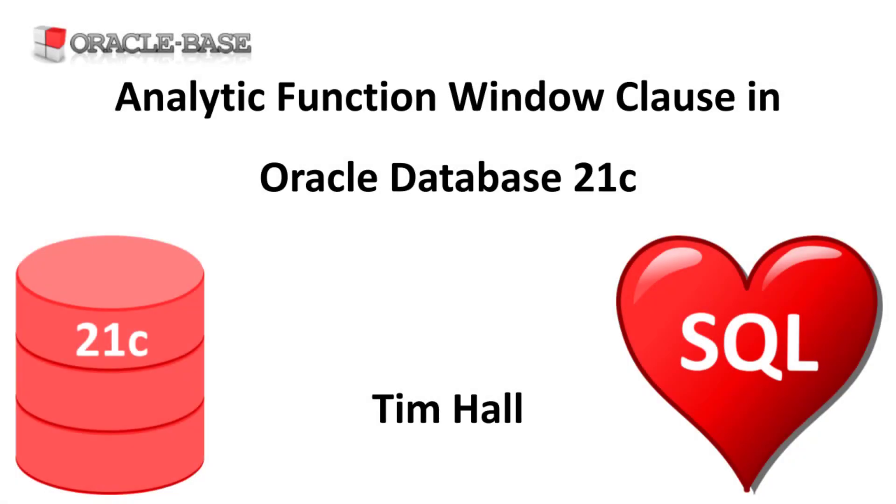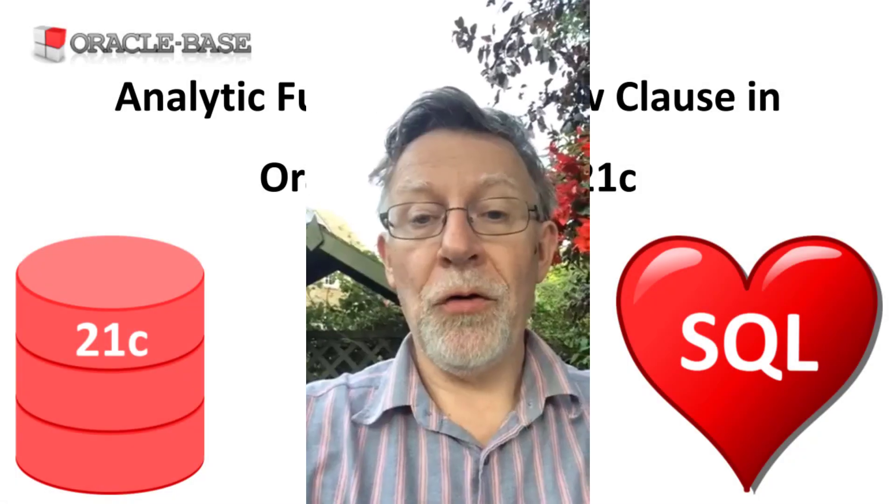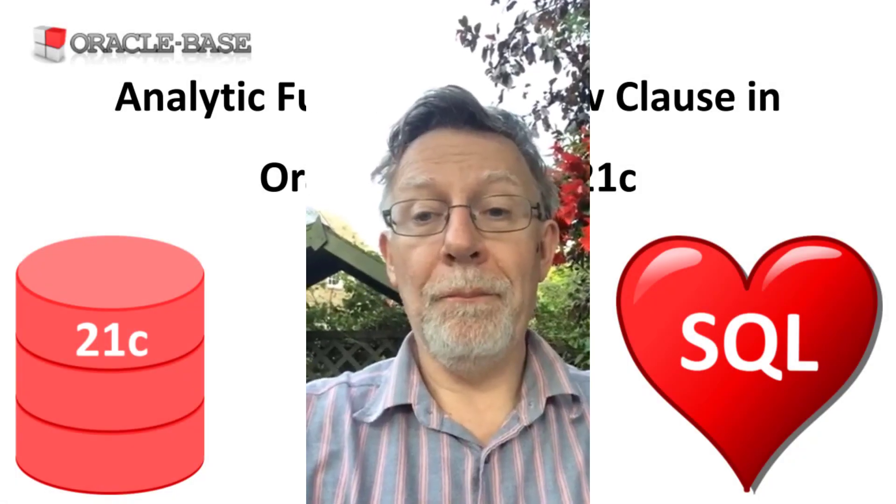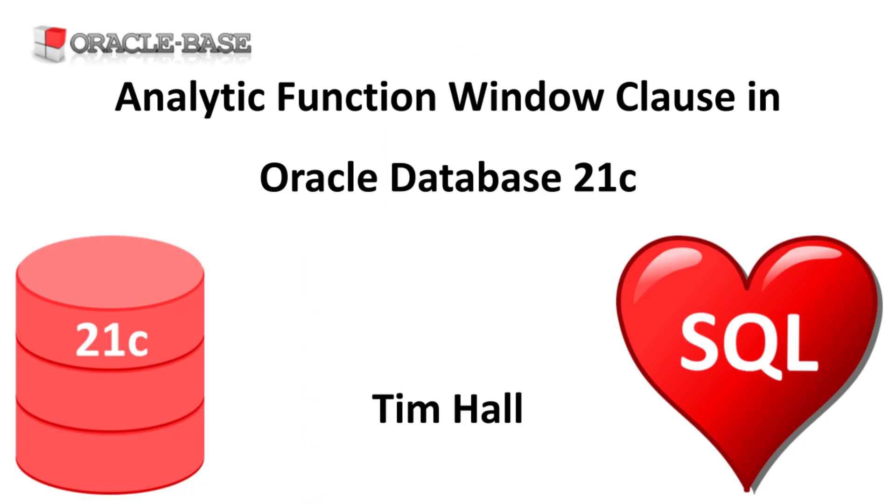Hi, it's Tim from Oracle Base. In this video we'll demonstrate the analytic function window clause introduced in Oracle Database 21c.